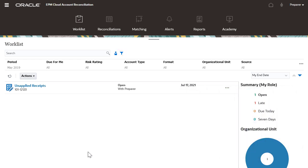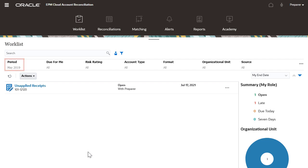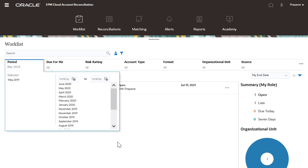If it's your first time using the application, you will need to select the period to display reconciliations. You can set more than one period.